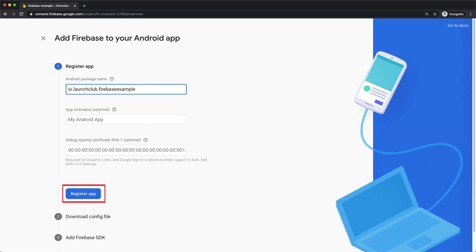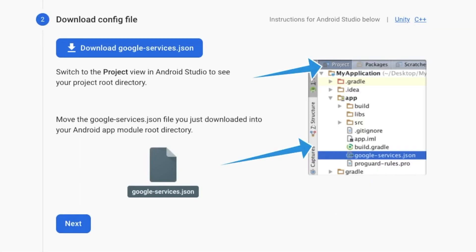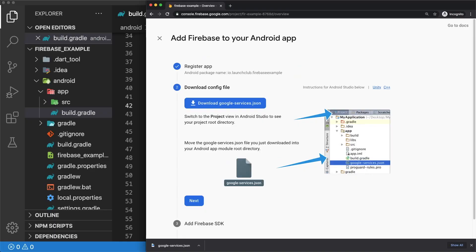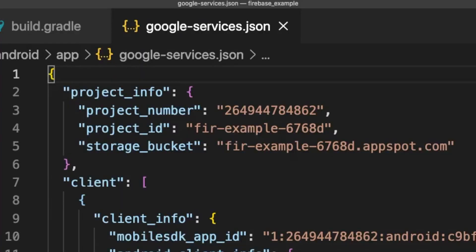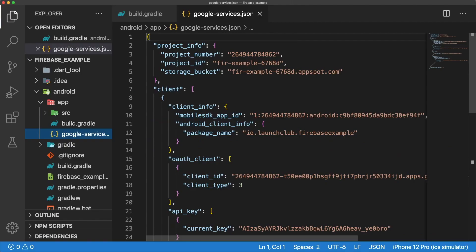Click on register app, and you now have to download a file called google-services.json and add it to your app folder in the Android directory. This Google services file is a configuration file that links our Android app with our Firebase project. Let's drag this in and double check that the name is exactly google-services.json. If you have multiple google-services.json files, you may see a one or two appended to the end of the file name. Always remember to delete that.